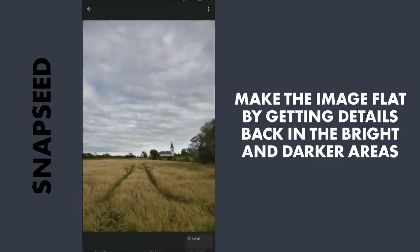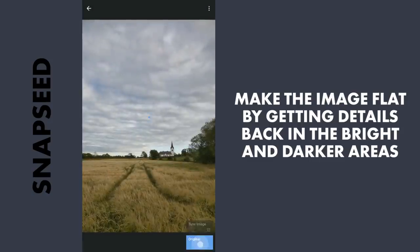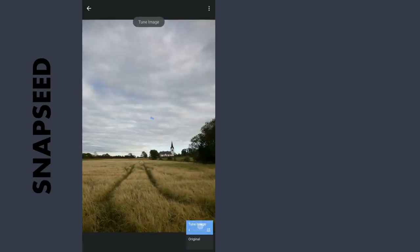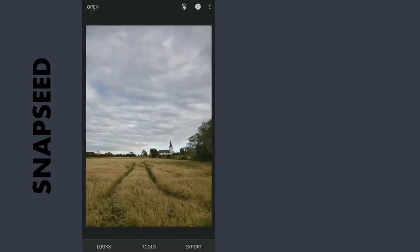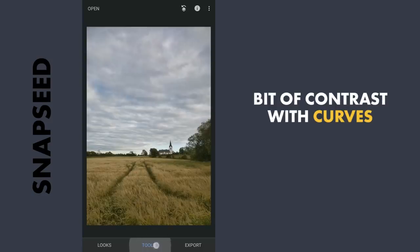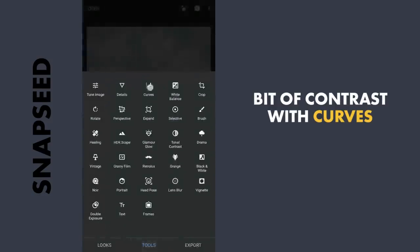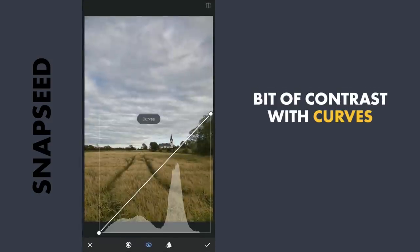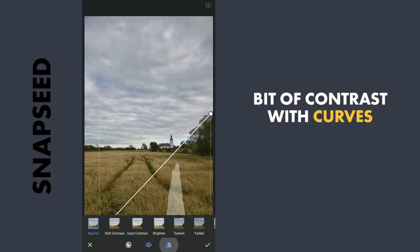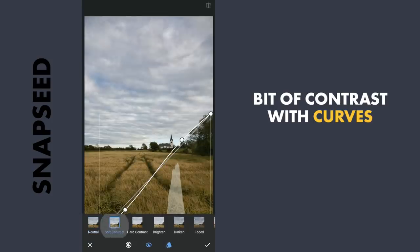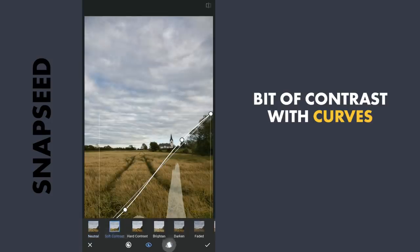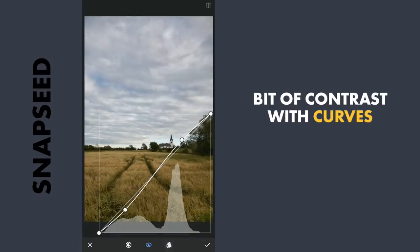You can already see the before and after here. Next I will apply some contrast using the Curves tool. I will go directly to the Soft Contrast preset and apply it.